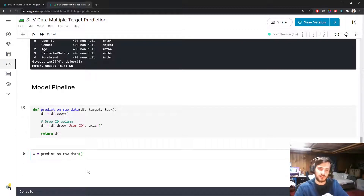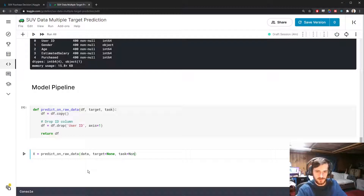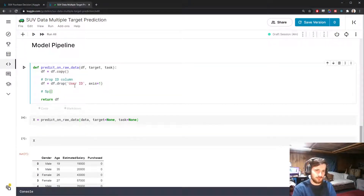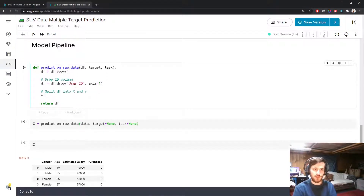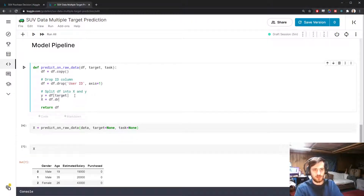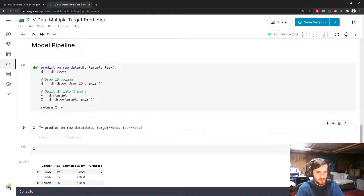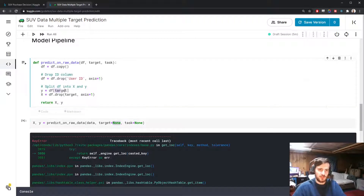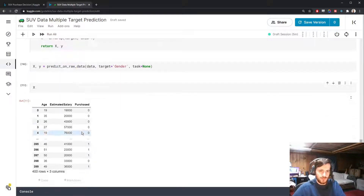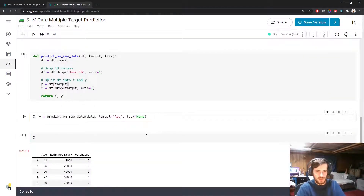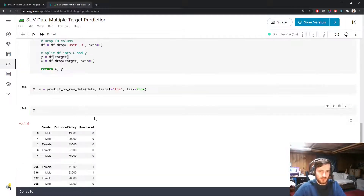It's called predict_on_raw_data because it's not just going to preprocess — it's going to run through the model as well. We pass in data, a target, and a task. Next we split the data frame into X and Y, where Y is the target column we're trying to predict, and X is all the remaining columns after dropping the target. For example, if the target is gender, gender goes to Y and the other three columns are used as features. If we change the target to age, age becomes Y and the other three predict it.